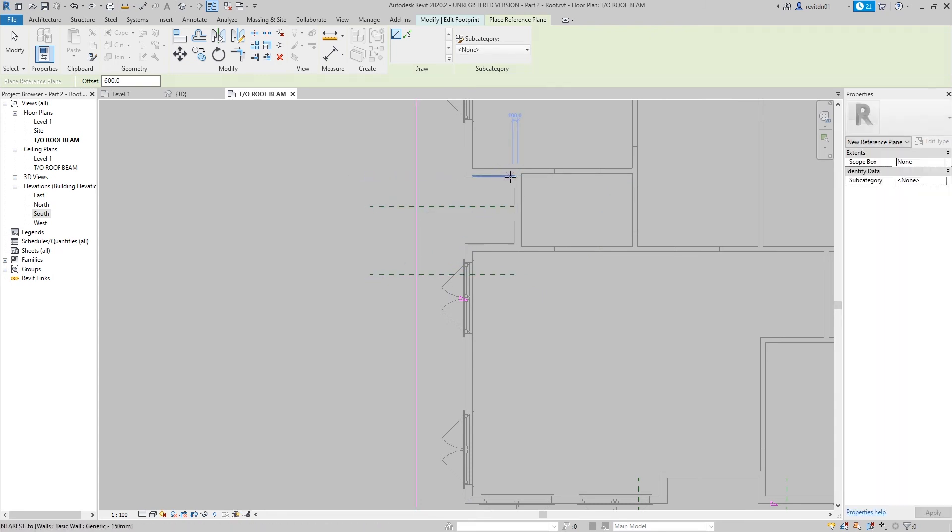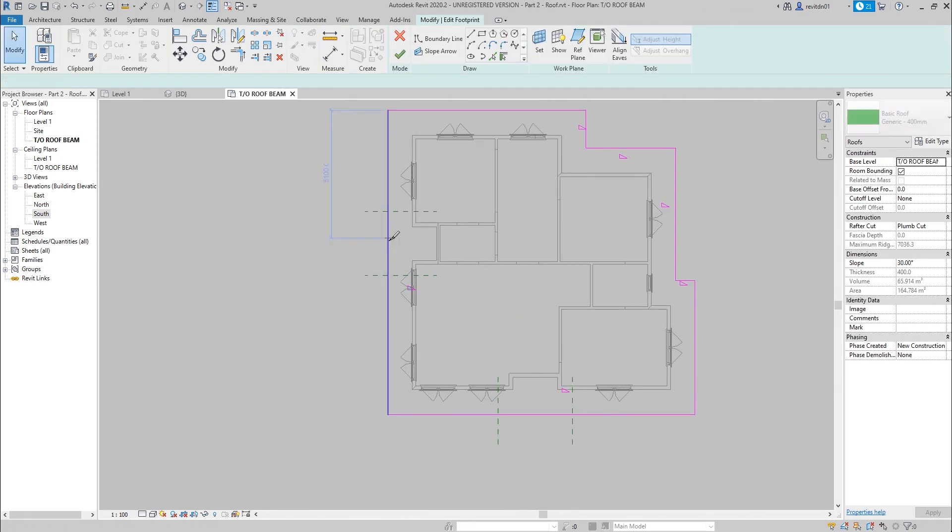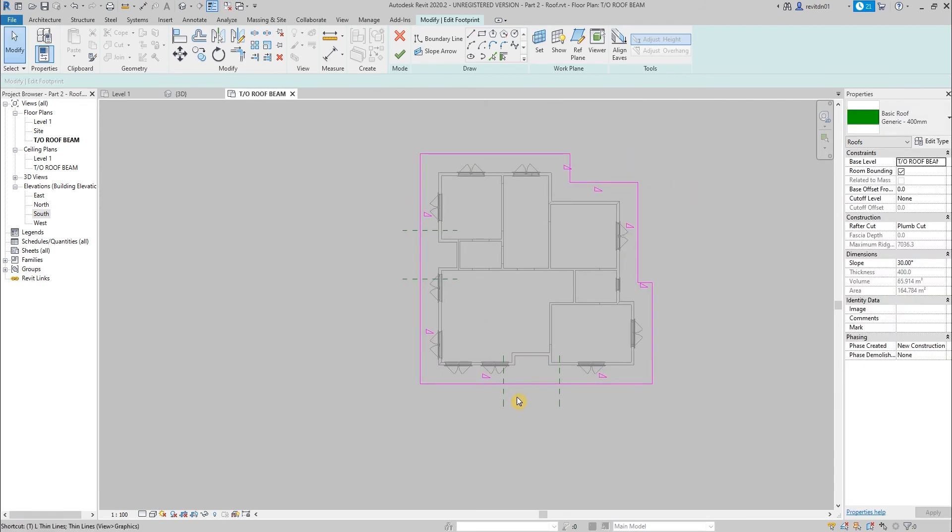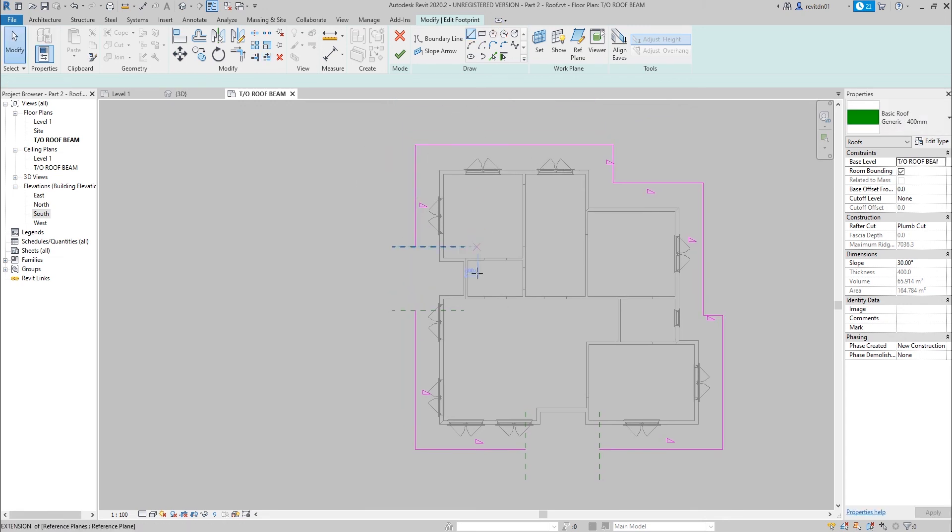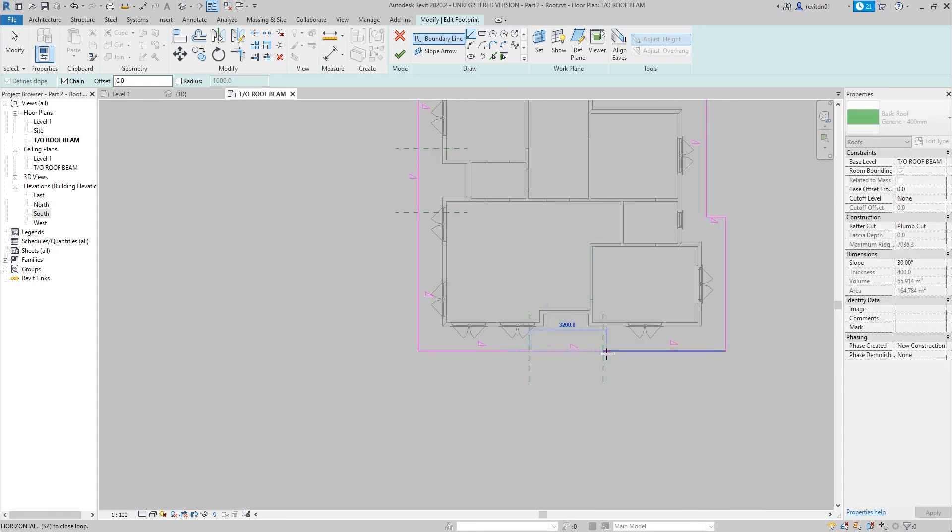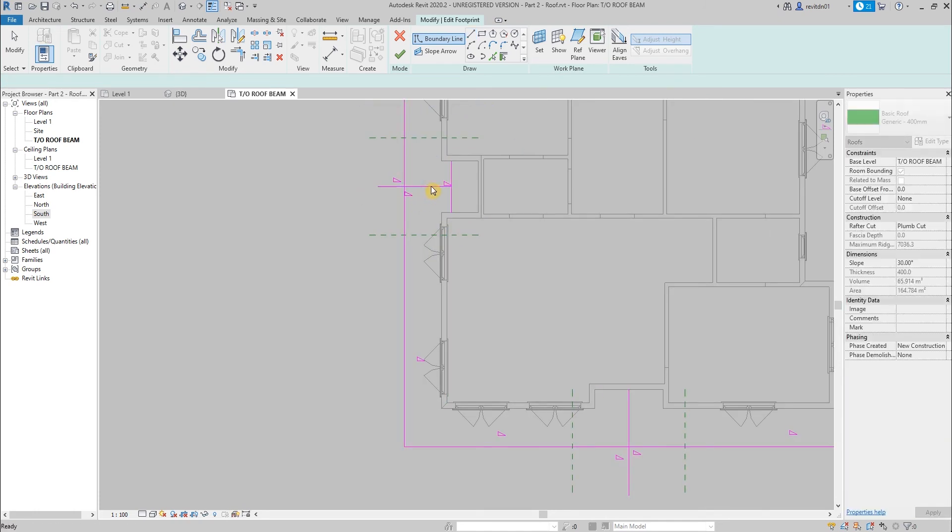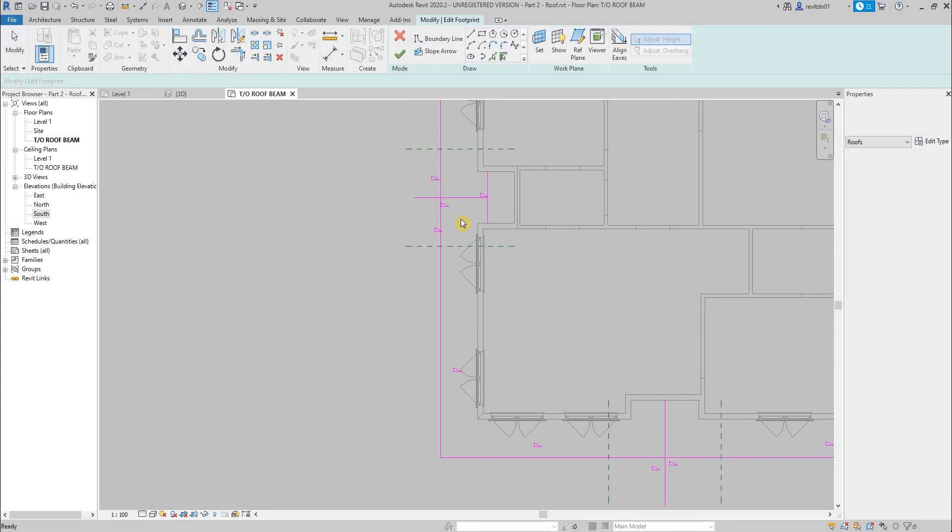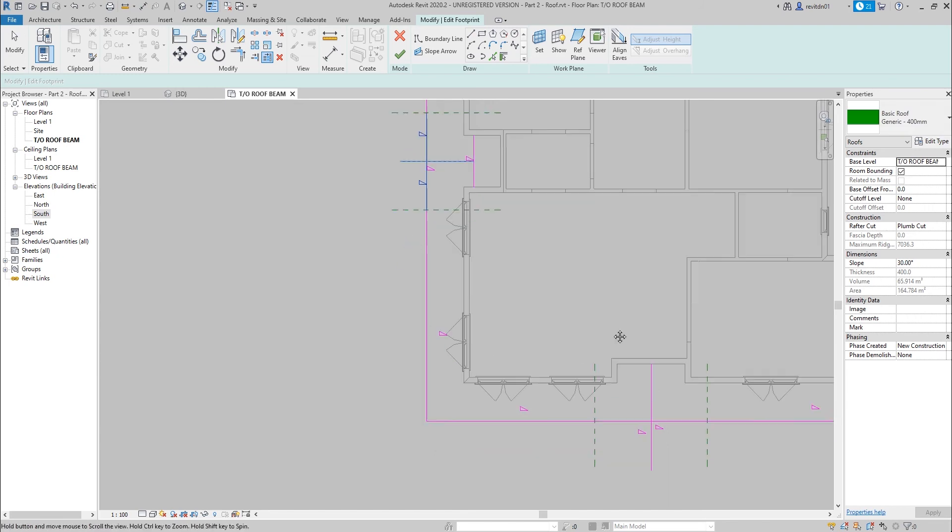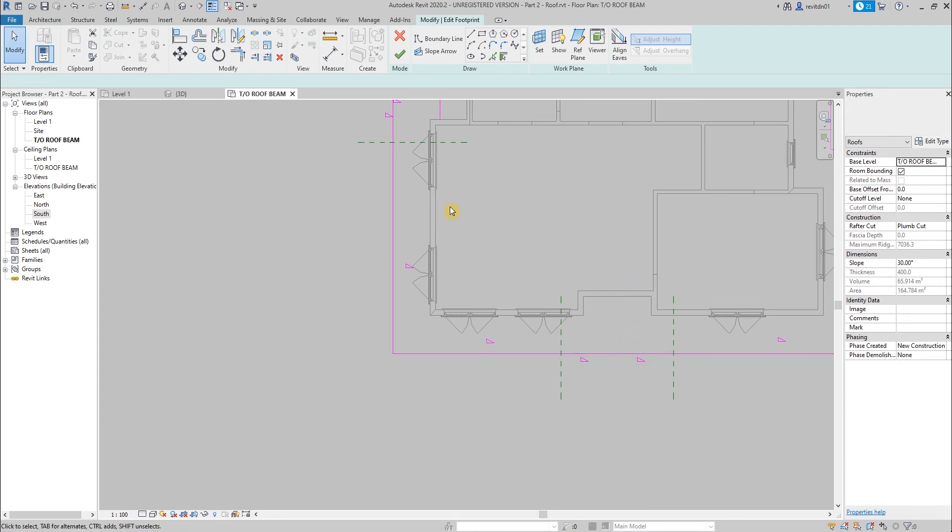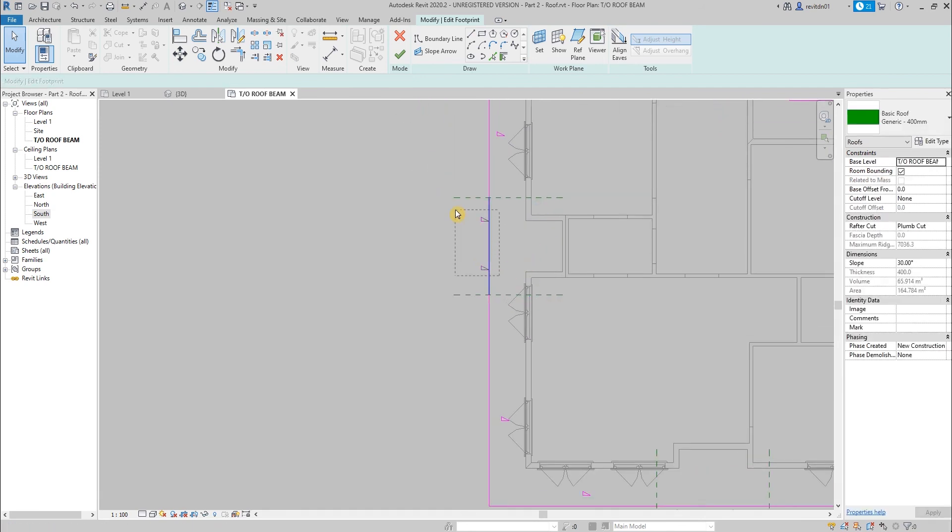Next, we are going to type in SL, that's slice, to slice those lines. Then type in TM, trim multiple, to separate these lines. Then we are going to add another boundary lines here and here. As a reference, just a midpoint reference. Then type in SL, slice that, then trim. Here, type in SL, then trim, TM. Then we'll delete this, we don't need this.